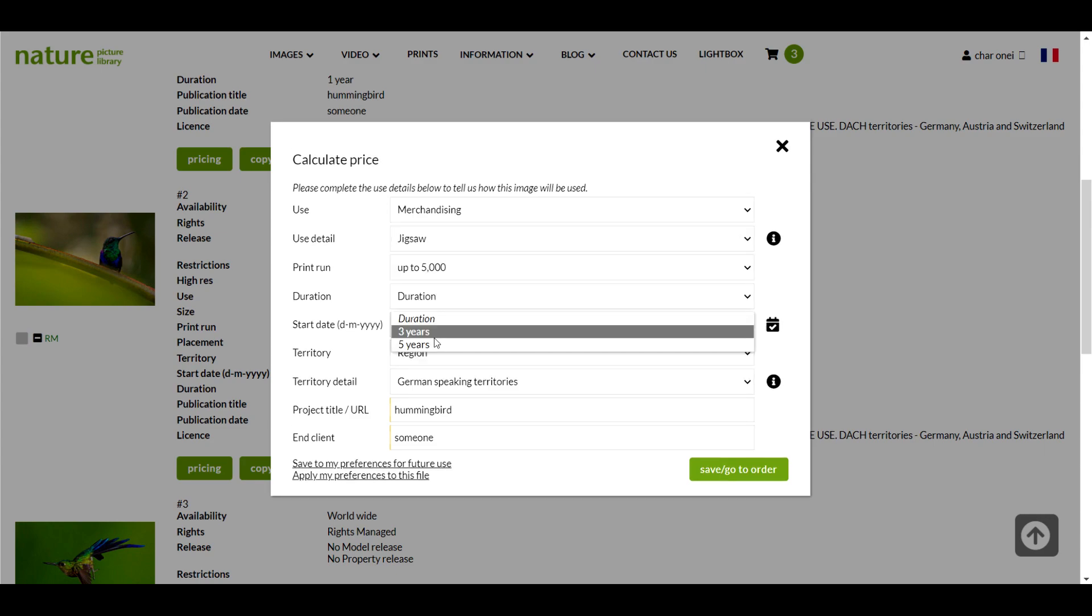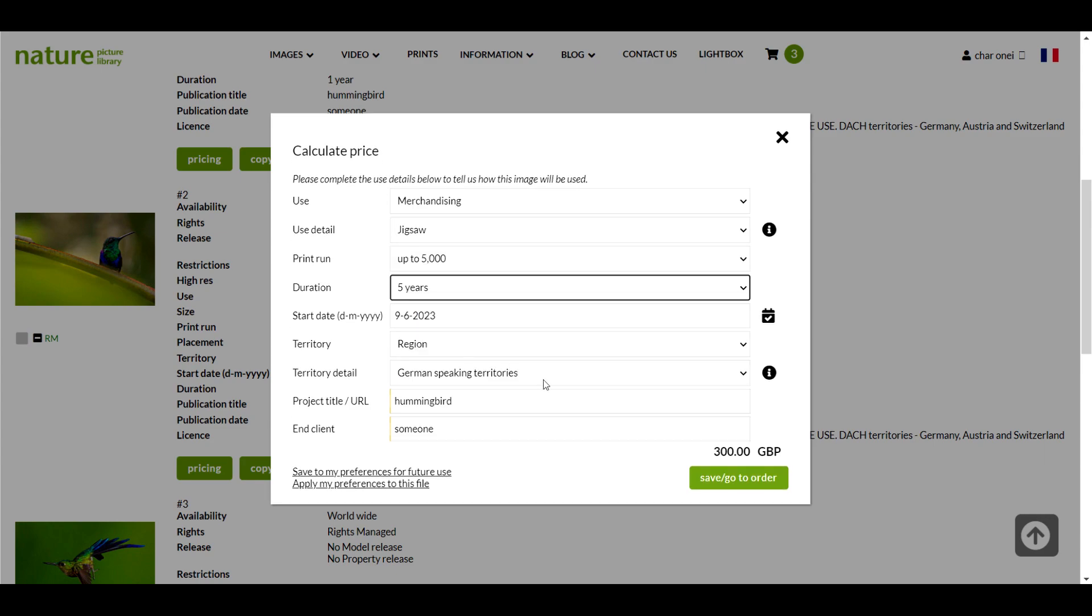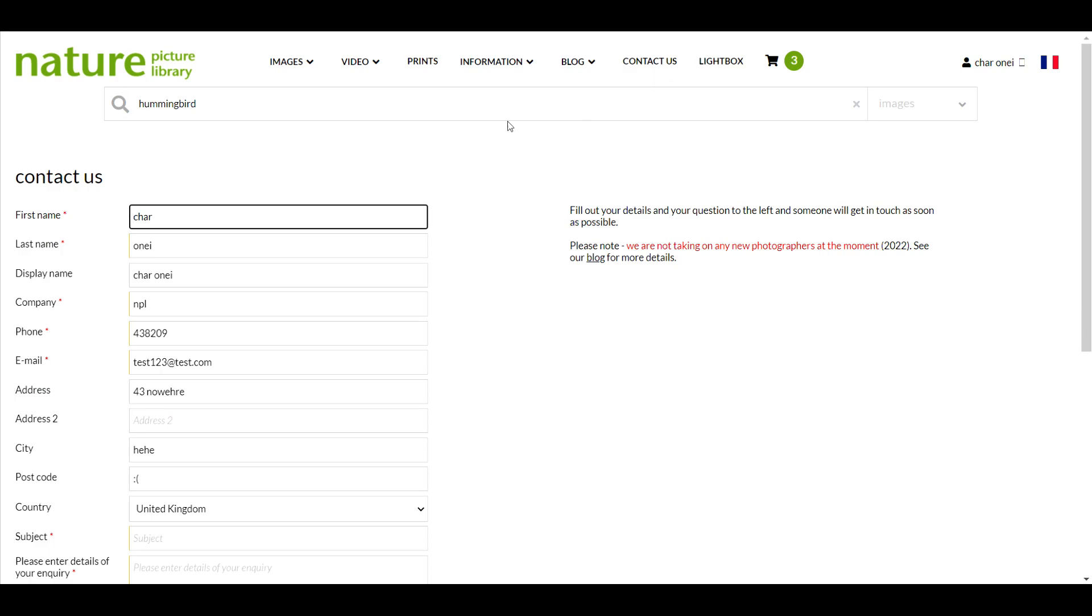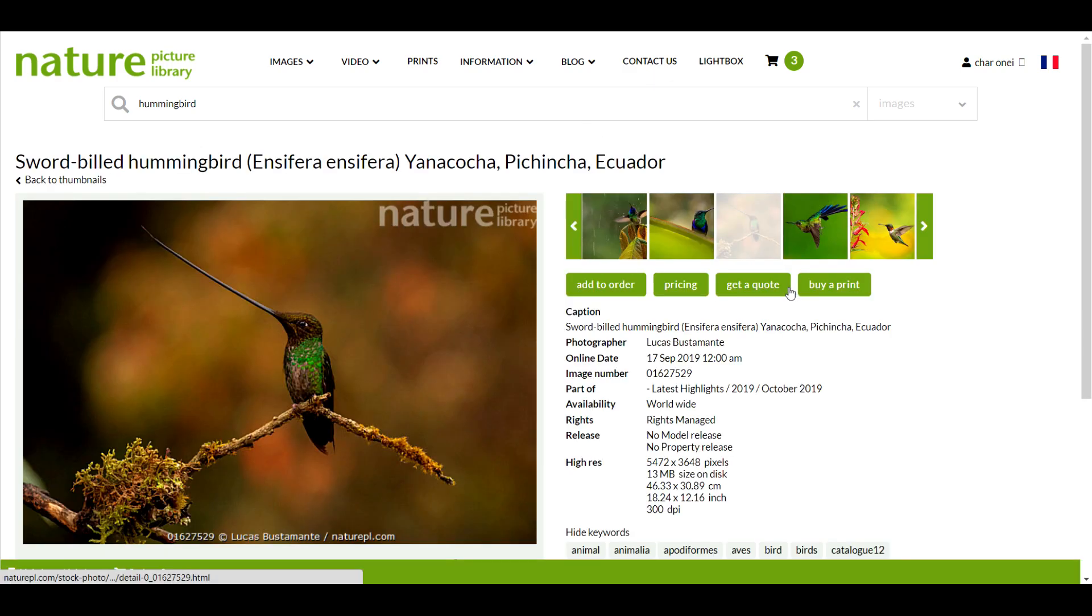If you can't find the usage you need in the calendar or have any questions about pricing you can always use the contact us link in our navigation bar or the get a quote button on the preview page.